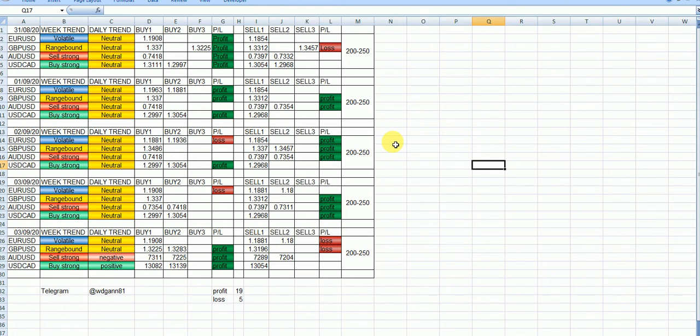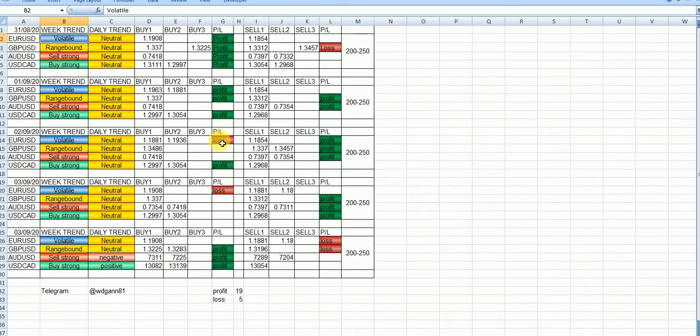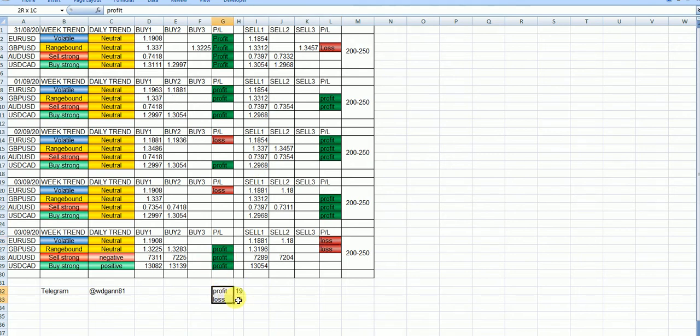In first video itself I said volatile means we should avoid the stock for trading because that will trigger the stop loss. Now you look this EURUSD 1, 2, 3. Actually, out of, I got, see this is my profit ratios. 19 calls was profit, 5 calls lost.